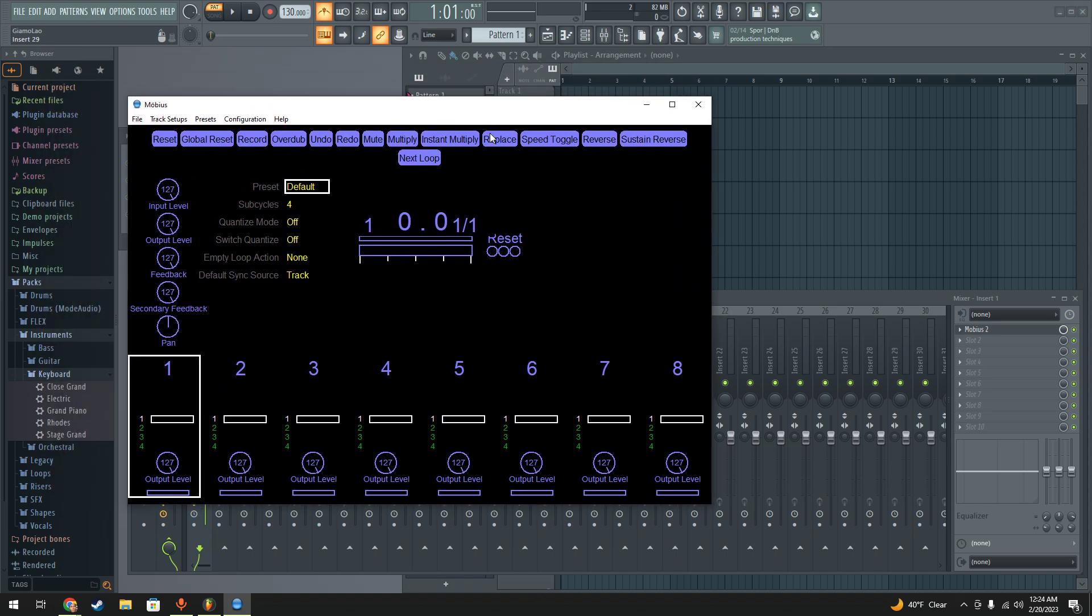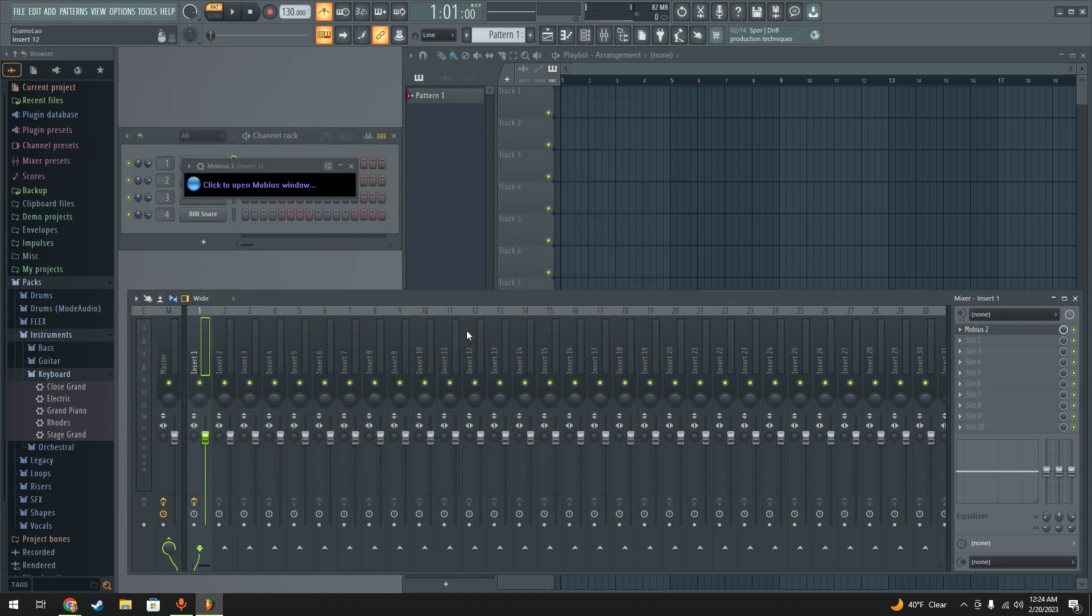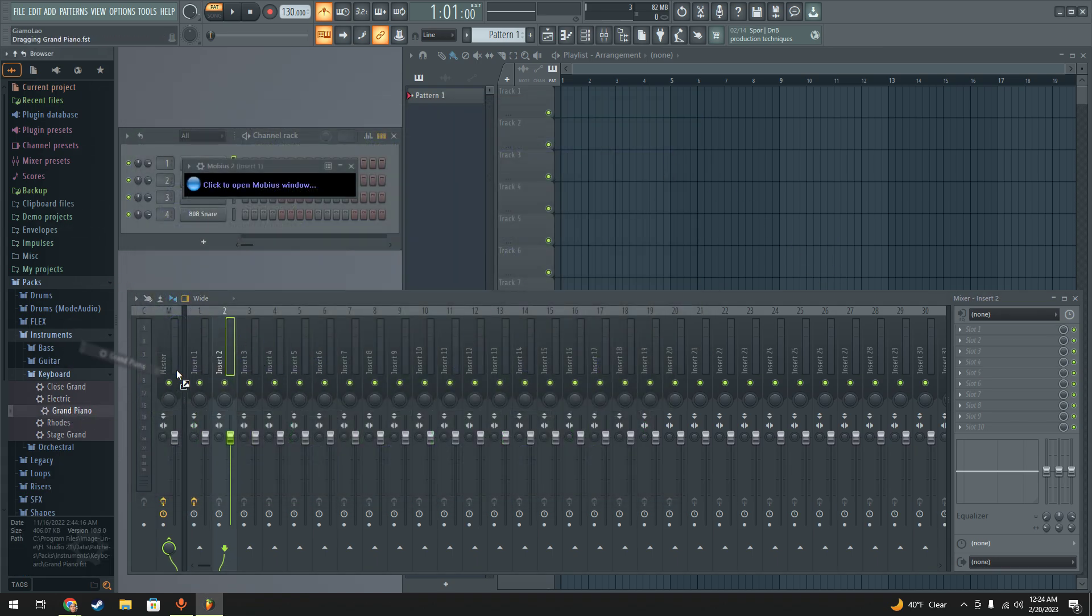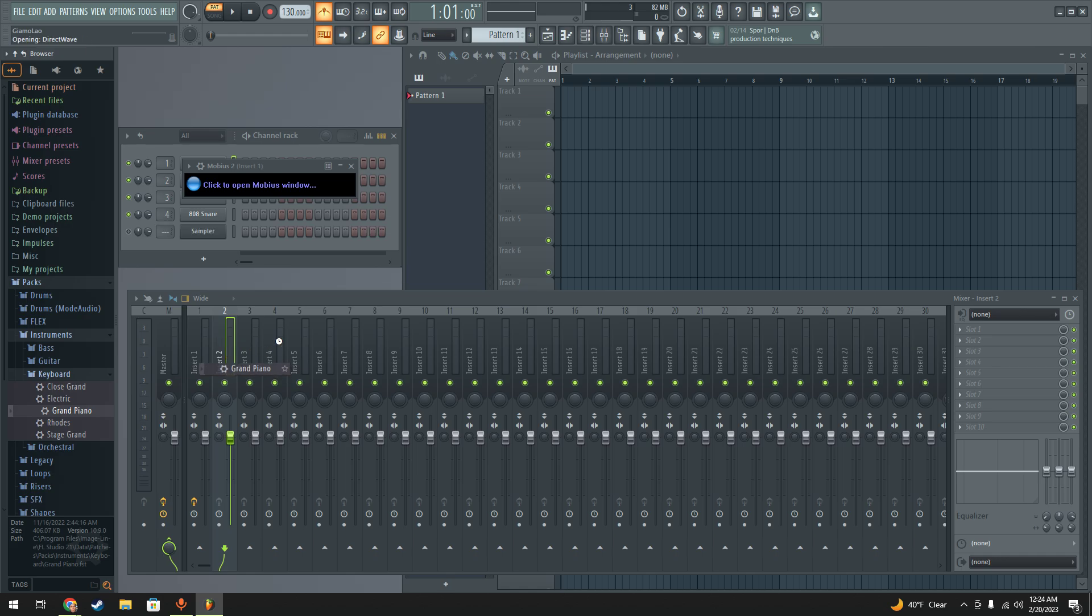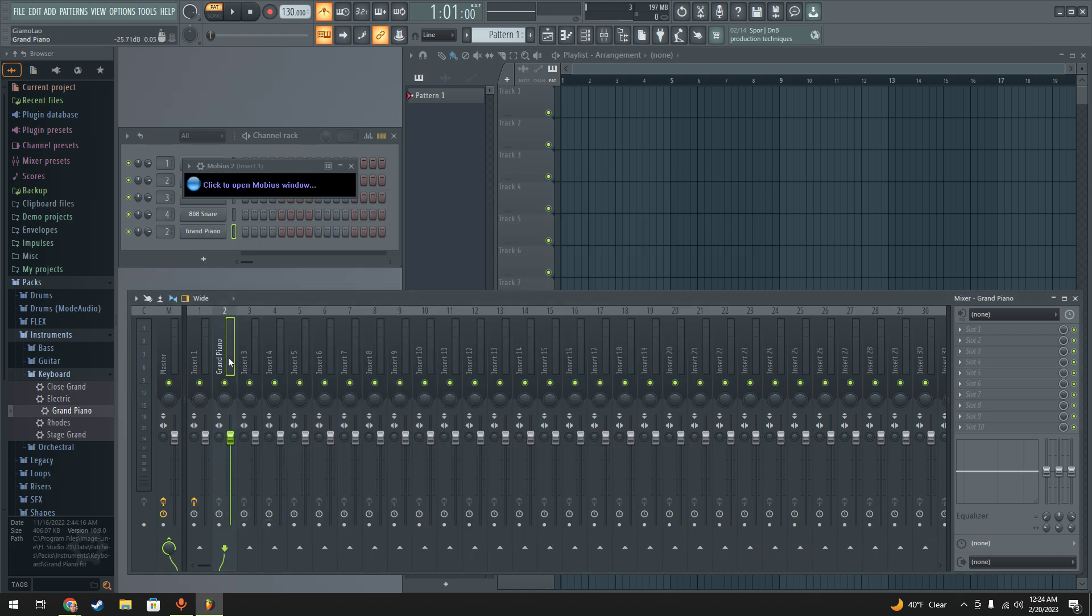You can go ahead and start messing around, but you're not going to be able to hear anything. Nothing's going to happen. So we got to go back here and we're going to add our piano and I'll play that with my MIDI device. Then I'm going to route this piano track or insert into the Mobius insert.